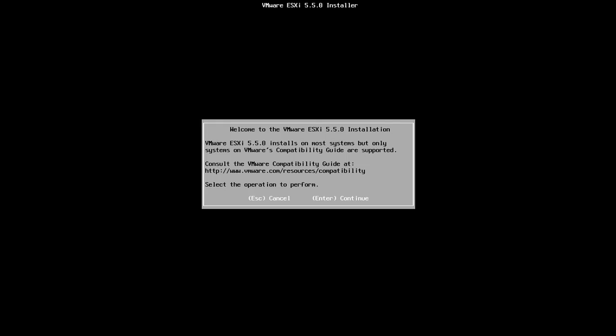So here we're presented with the welcome screen for ESXi 5.5 installation. Let's press enter on that. Just one thing to note actually before I continue is the compatibility guide. It notes the URL there on the screen so be sure to check that out. Make sure your hardware, especially if this is going into production, that your hardware is compatible. If it's just for labs like it says here it's going to install on mostly anything.